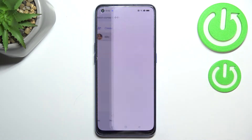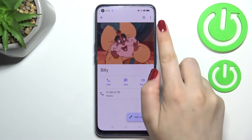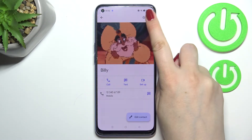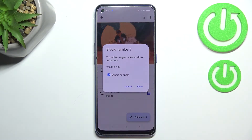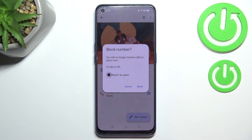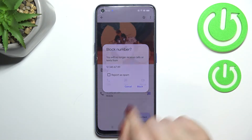Let's open the contact list, find the contact you'd like to block, and tap on it. Here we have to tap on the three dots icon in the right upper corner. Now let's tap on 'Block numbers,' and as you can see your device will ask if you really want to block this number, because you will no longer receive any incoming calls or text messages from it.